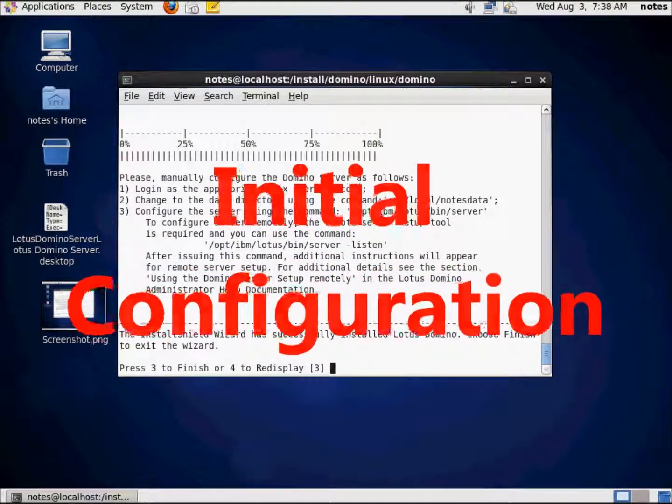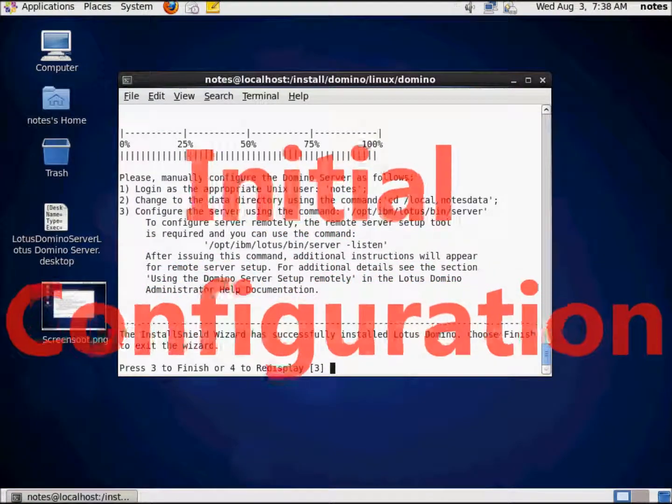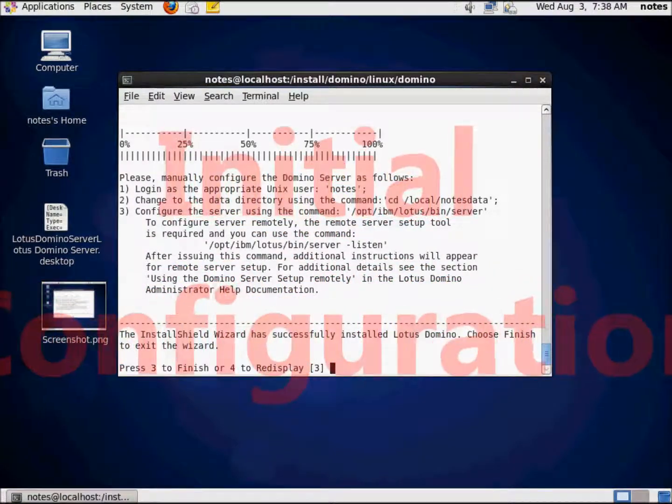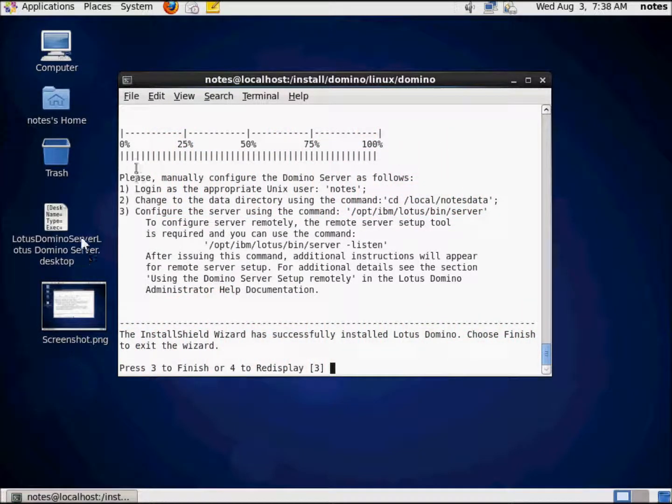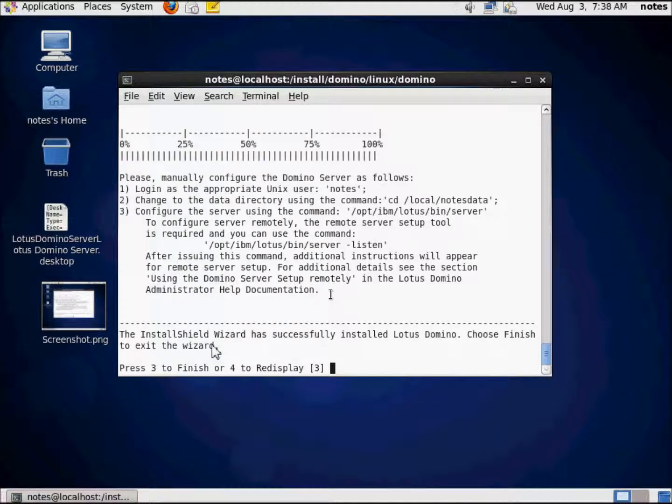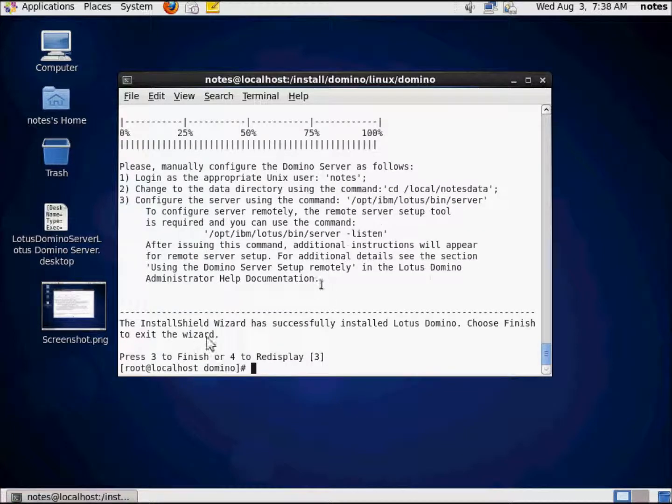In the last video we did the install. We're sitting right at the end of the installation and we're going to go ahead and get started. As I stated at the end of the last video, our instructions about what we need to do are sitting right here. If you've been following along, you should be able to complete this. It's pretty easy. I'm going to hit enter to finish that out.